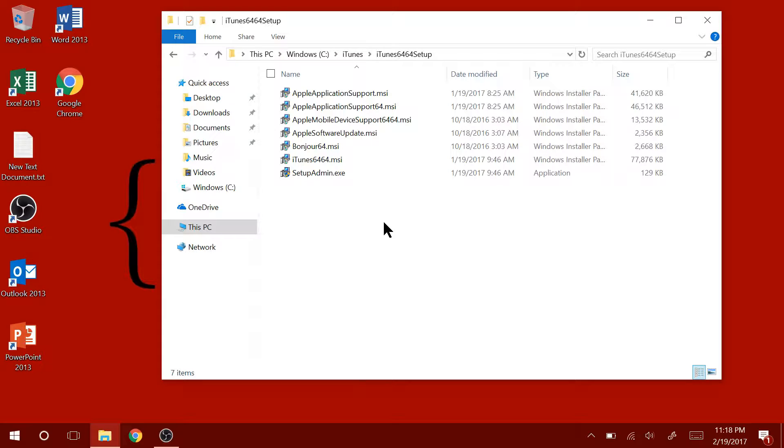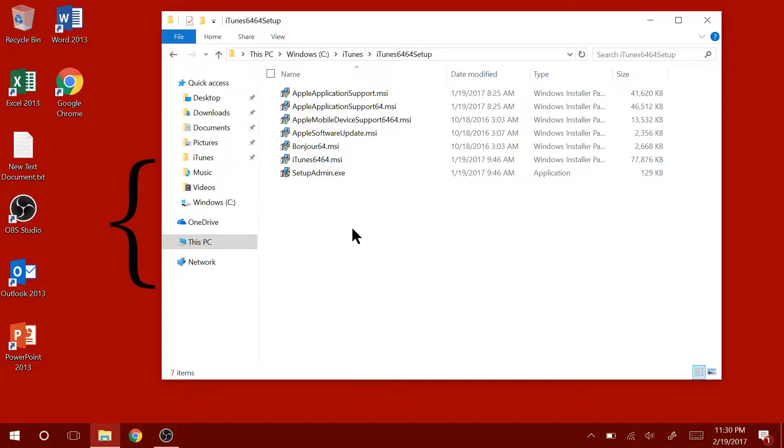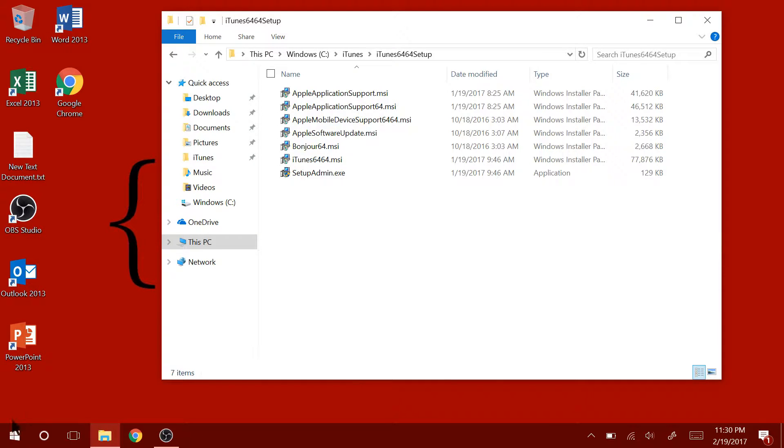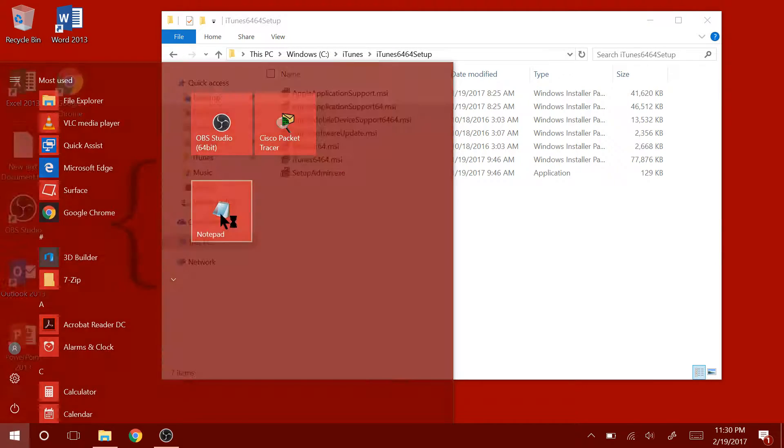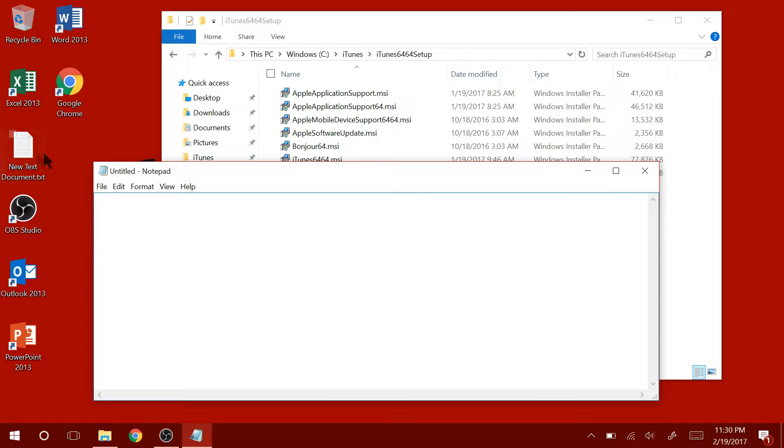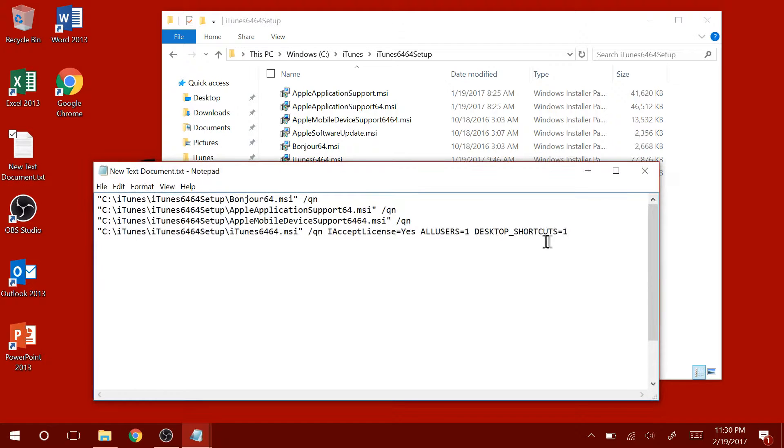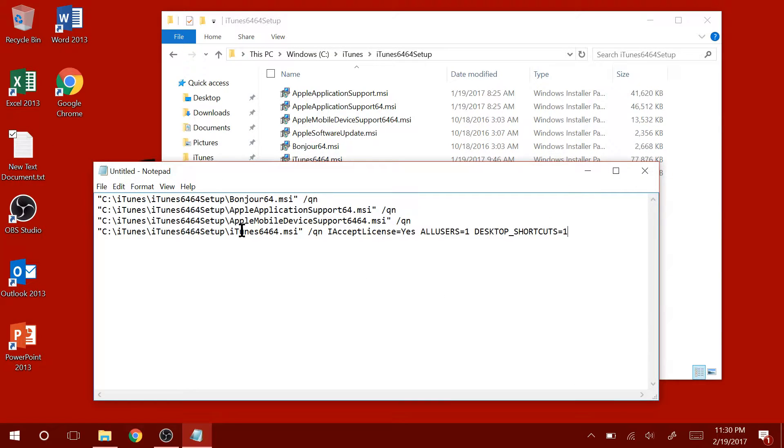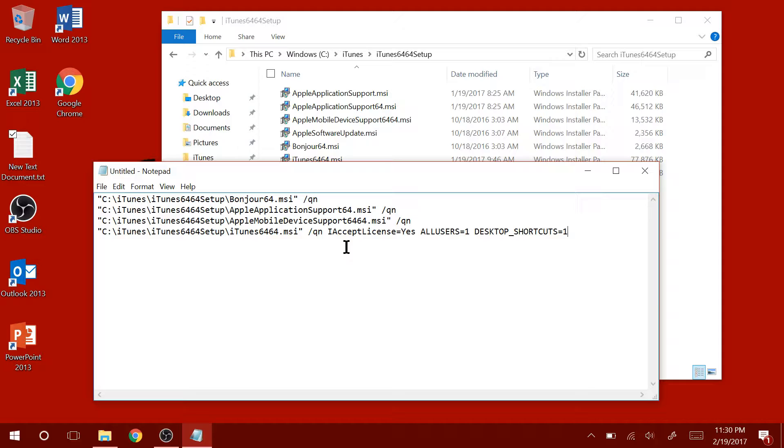Next thing we're going to do is create the batch script that will silently install iTunes on your computer. To create the batch script, open up Notepad. Then copy the code that's located in the description of the video and paste it into the Notepad document that you just opened up.